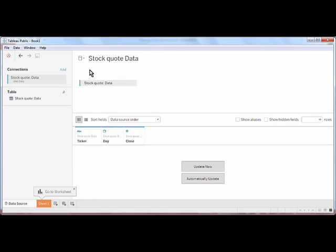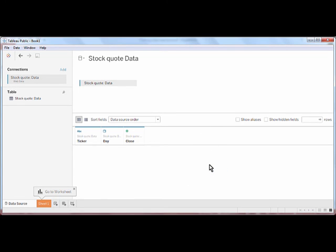You'll see that the Web Data Connector gets the data and we're taken directly to Tableau's Data Preparation page. Let's update and see what data we have.